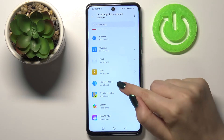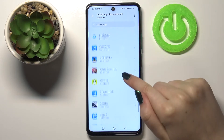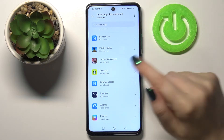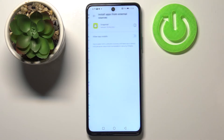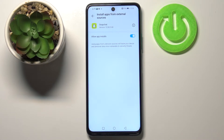If you'd like to change it — for example, if you'd like to allow, say, Snapchat to install something — just tap on it and tap on this switcher right here. As you can see it is now active, but be aware that you're doing it on your own responsibility because some third-party apps aren't verified by the developer and you may put your device and personal data at risk.